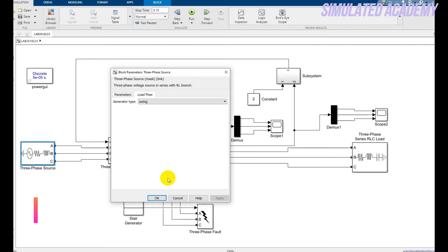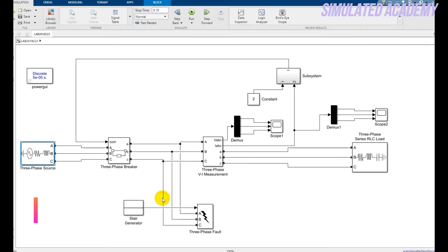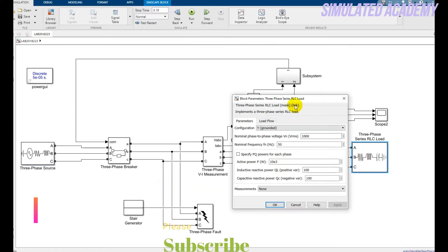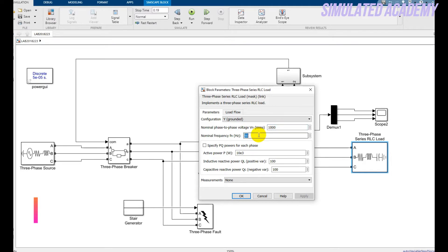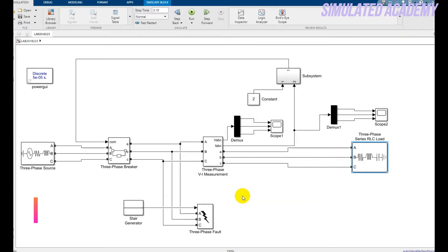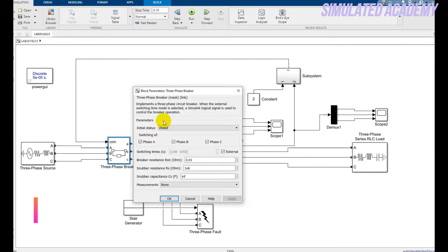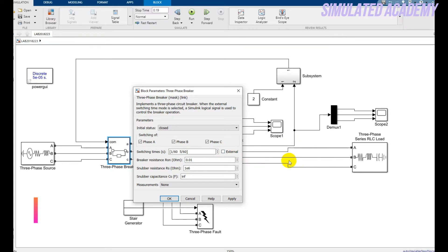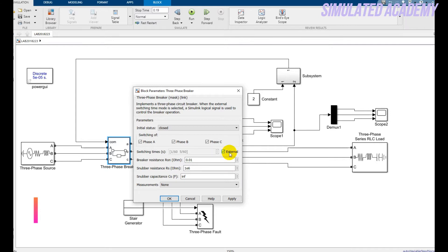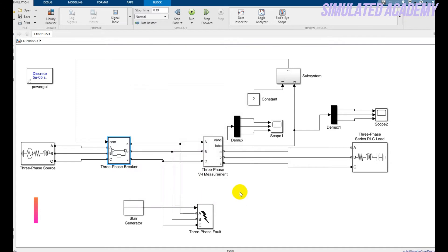For the load flow I select swing type generator. For the load I pick a three-phase series RLC load that has a value of one kilowatt and frequency of 50 Hz. The circuit breaker setup is set to close and I click on external fault. If you don't click on external fault it will consider the fault is generated itself, but in our simulation we will generate the fault on our own to see if it operates or not.